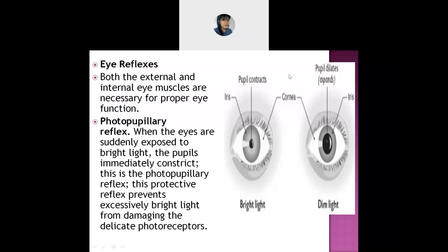Good afternoon students. Yesterday we were discussing about eye reflexes — the photo pupillary reflex and the accommodation pupillary reflex. Let us revise once again. In the photo pupillary reflex, the pupils get constricted — they become smaller in size. This pupil contraction helps so that the bright light reflecting towards your eyes won't damage them.